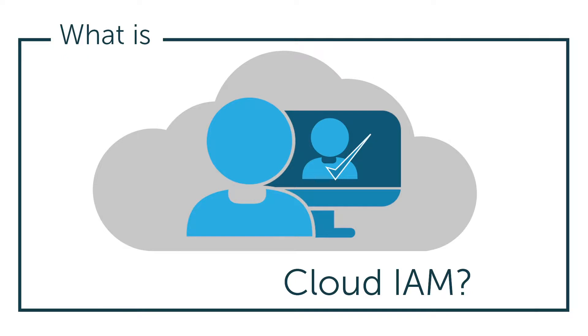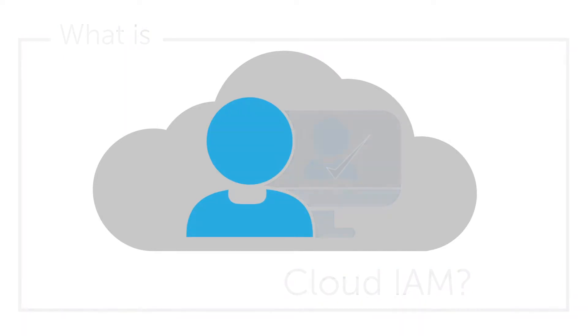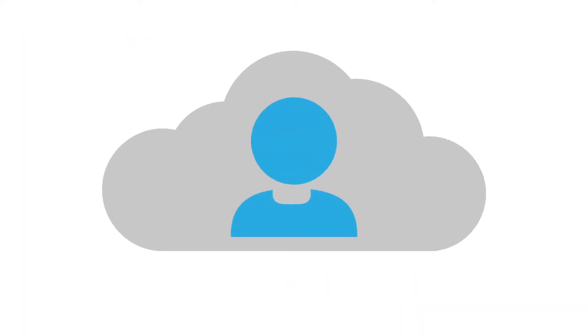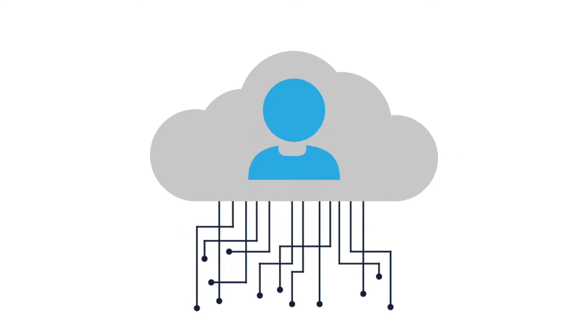So, what is Cloud IAM? In short, it refers to the ability to manage user identities and their access to IT resources from the cloud, rather than on-prem.